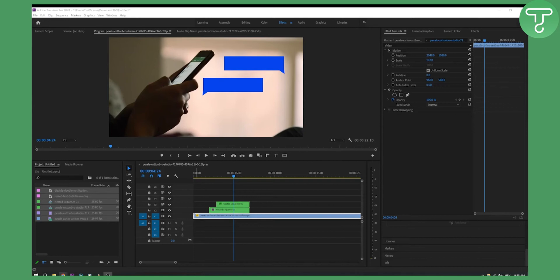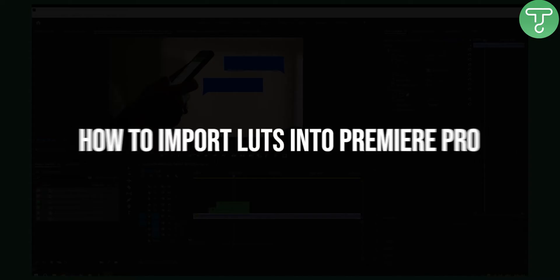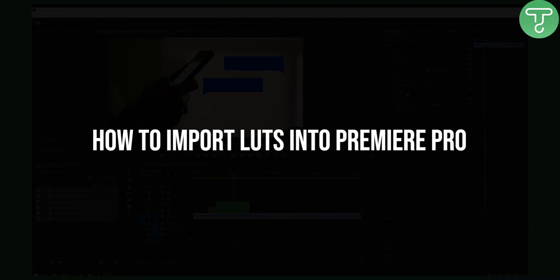Hello everyone, welcome to another video. In this video I will show you how to add LUTs to Premiere Pro the right way.